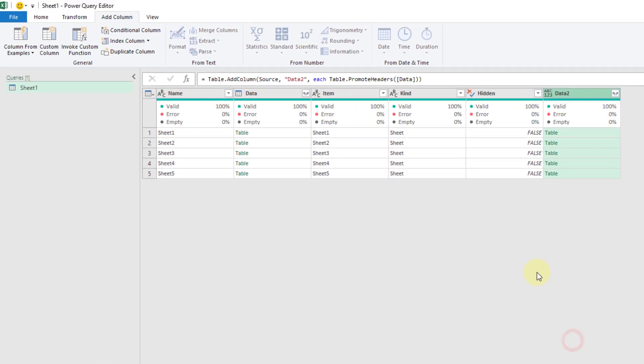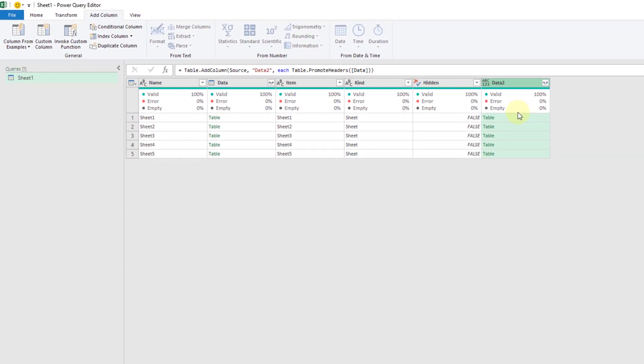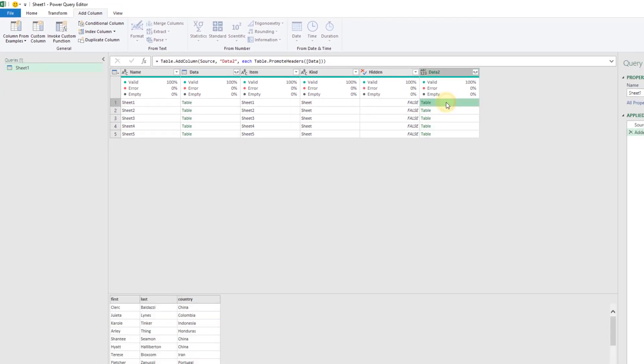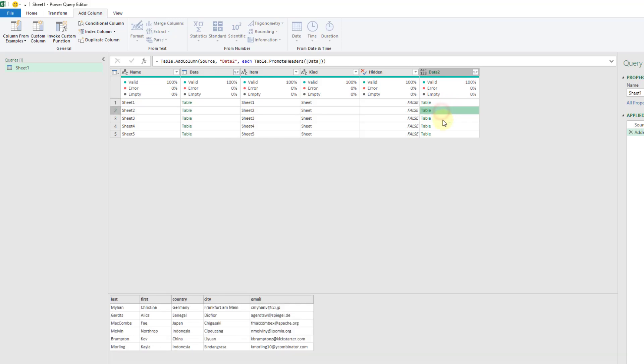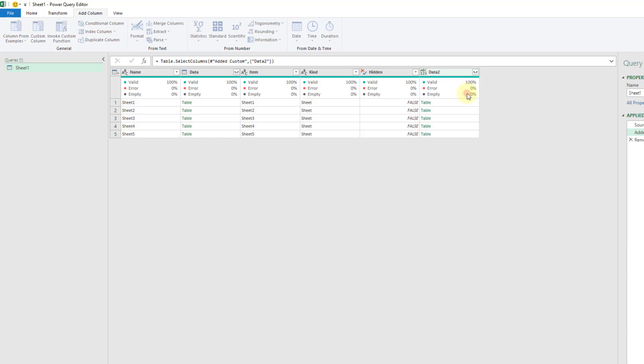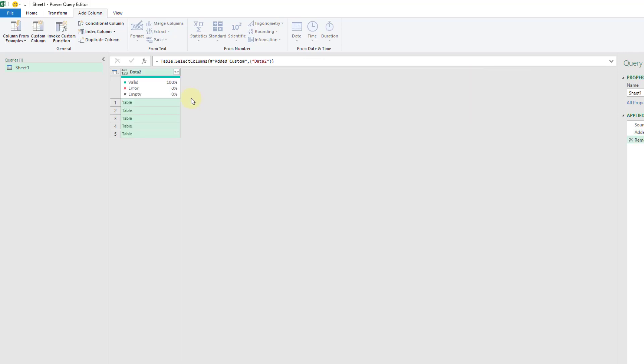That goes ahead and creates us a new column here and if we take a peek in those tables we can see that each of those now has the proper column headings that we want. Now we don't need the rest of these columns here so I'm just going to right click on my new data two column and remove other columns. I'm going to come back to this in a minute.